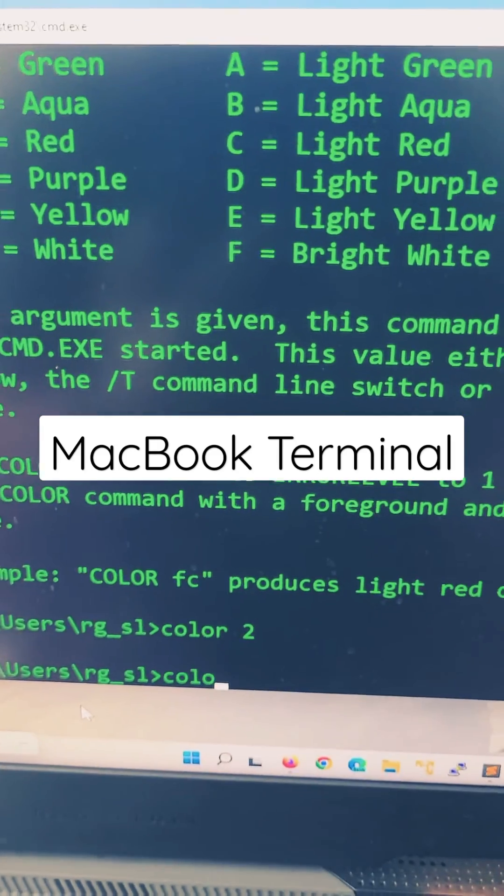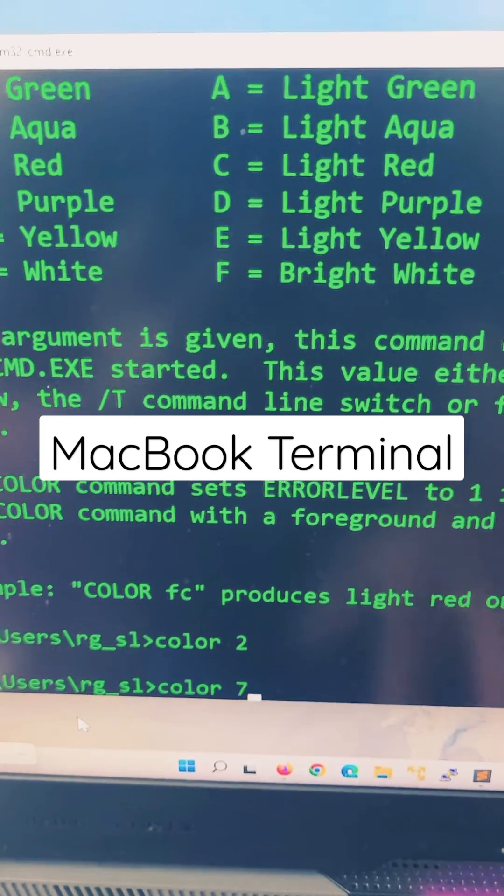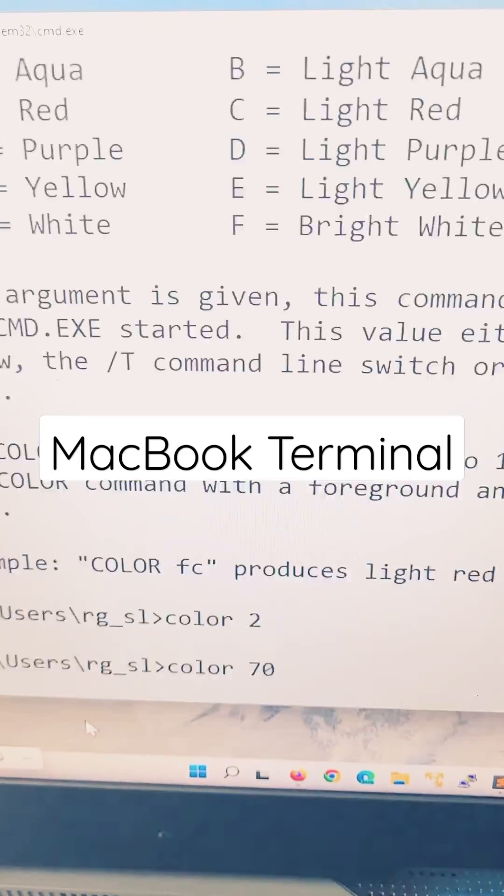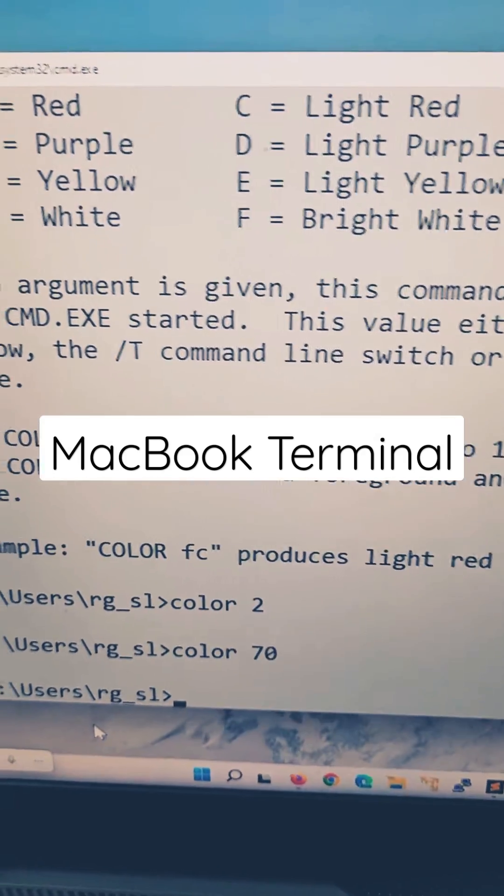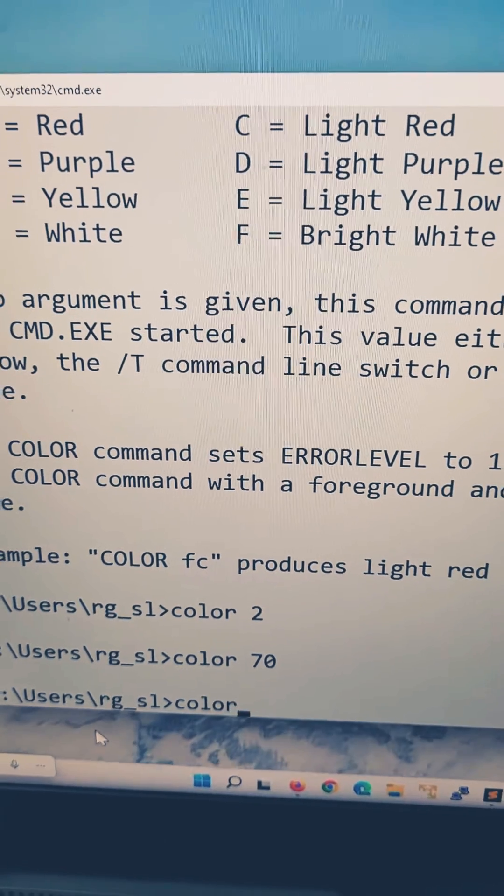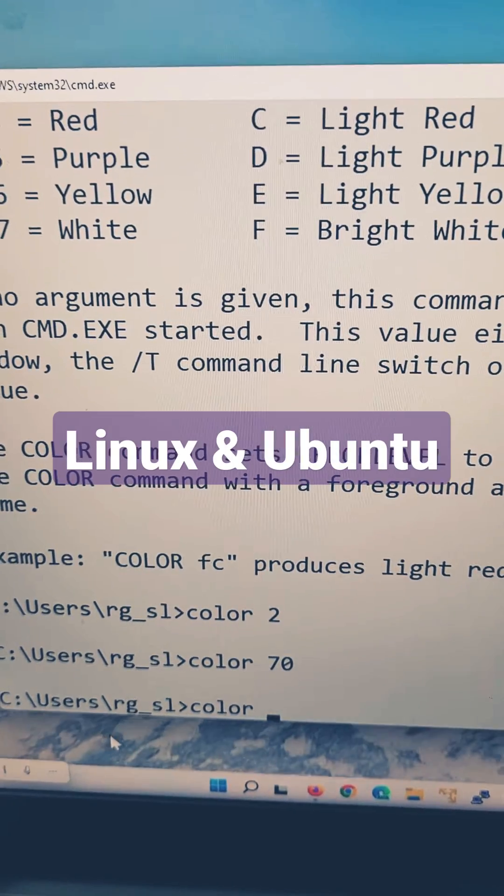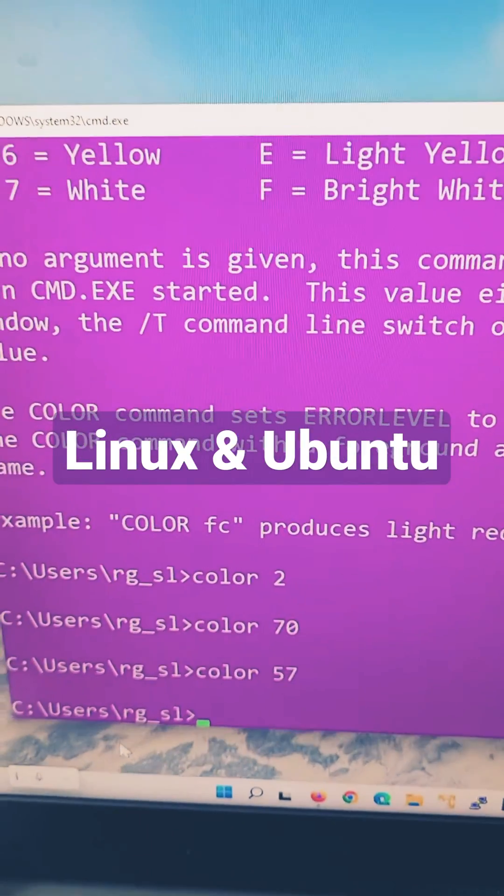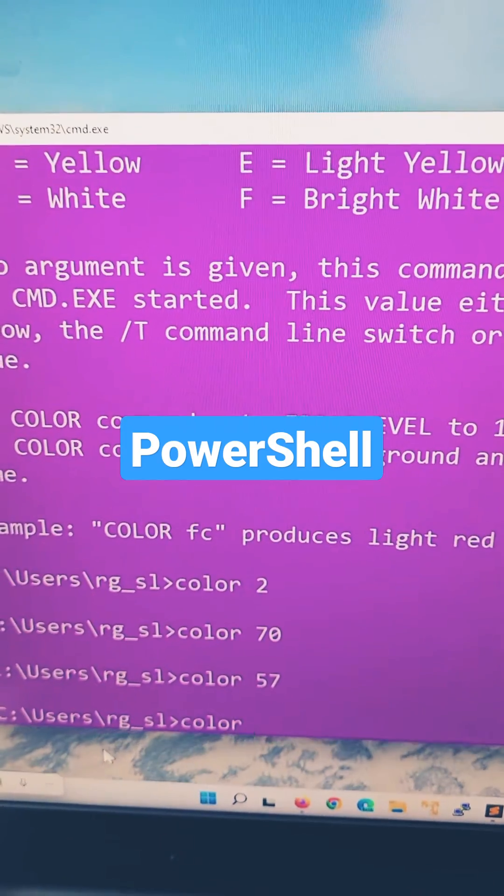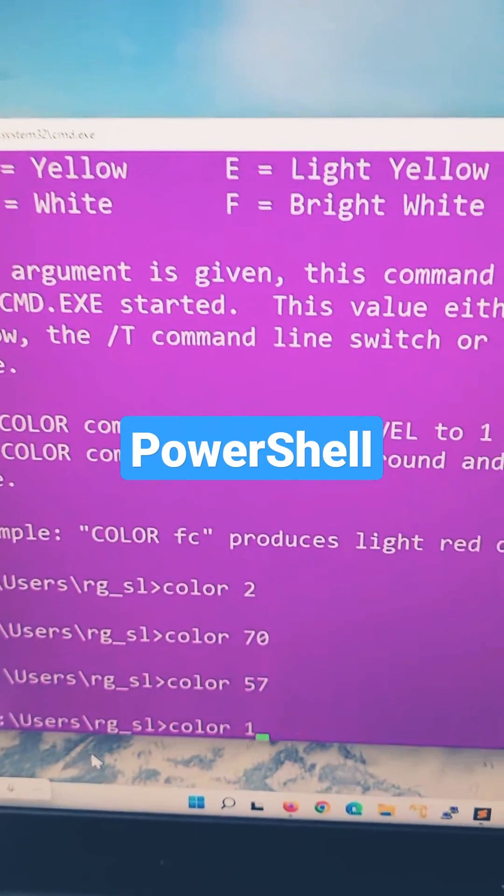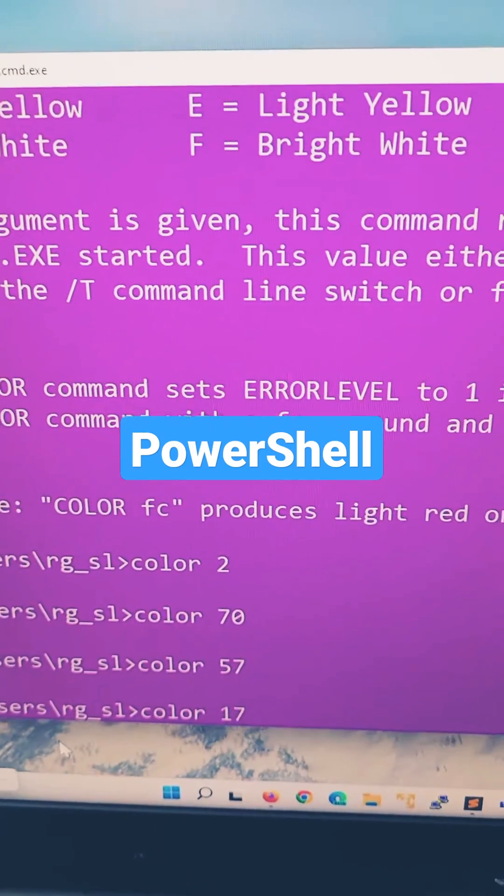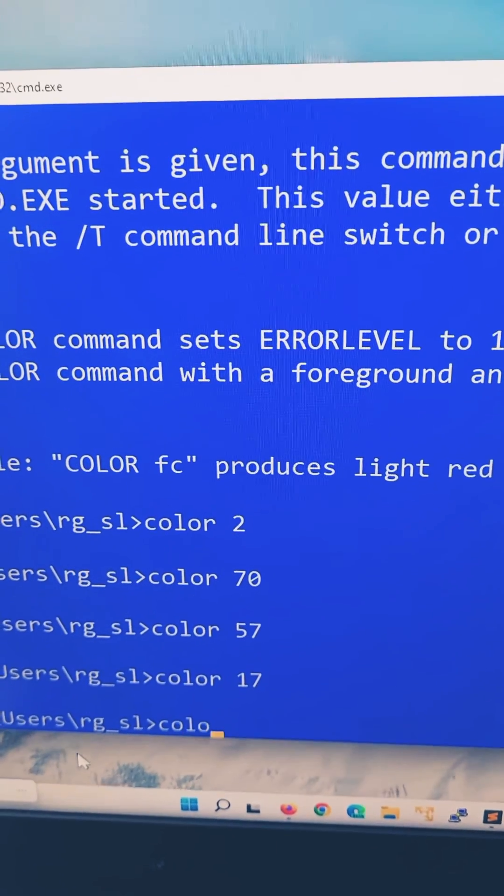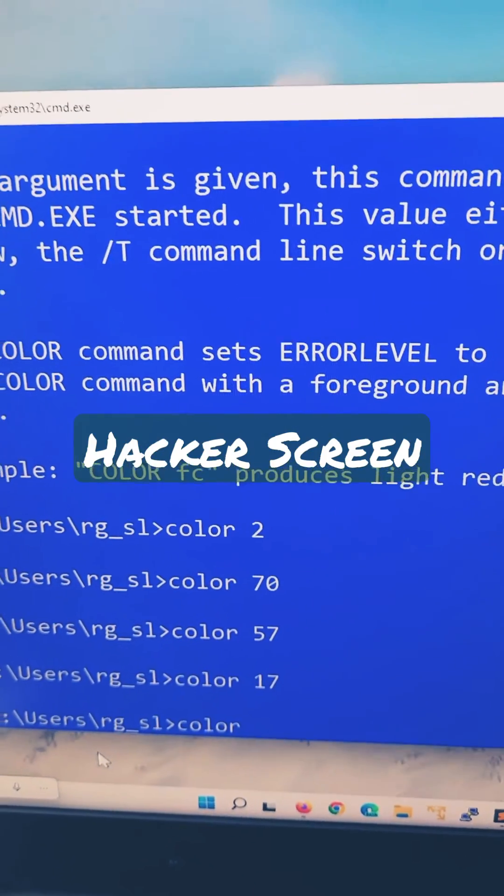You type COLOR 70, white on black. If you want, say, Ubuntu terminal, 57. If you want PowerShell look, 17. And if you want a hacker screen look, 02.